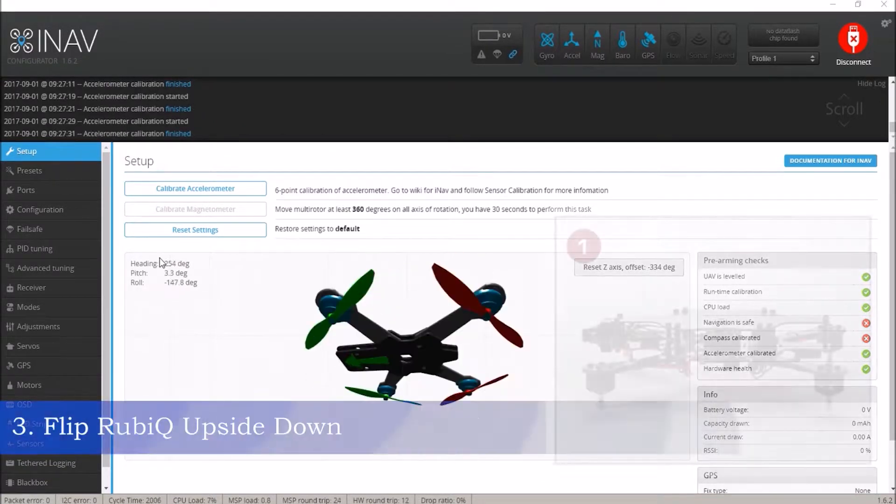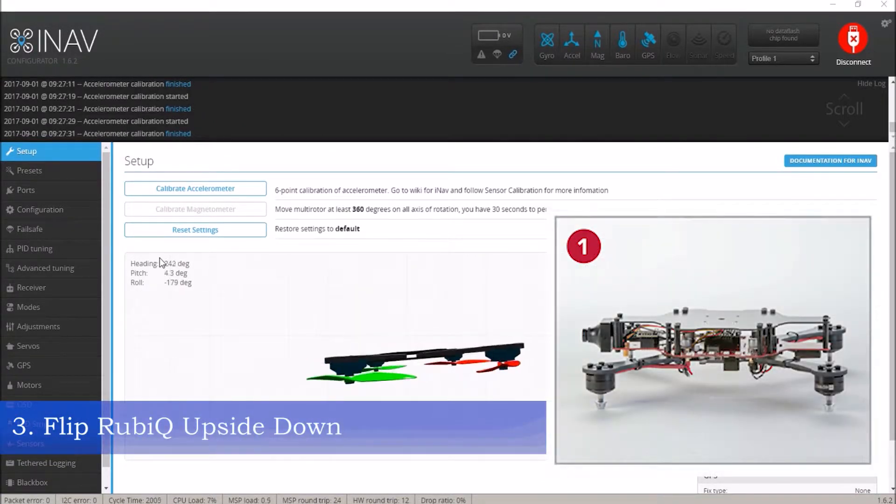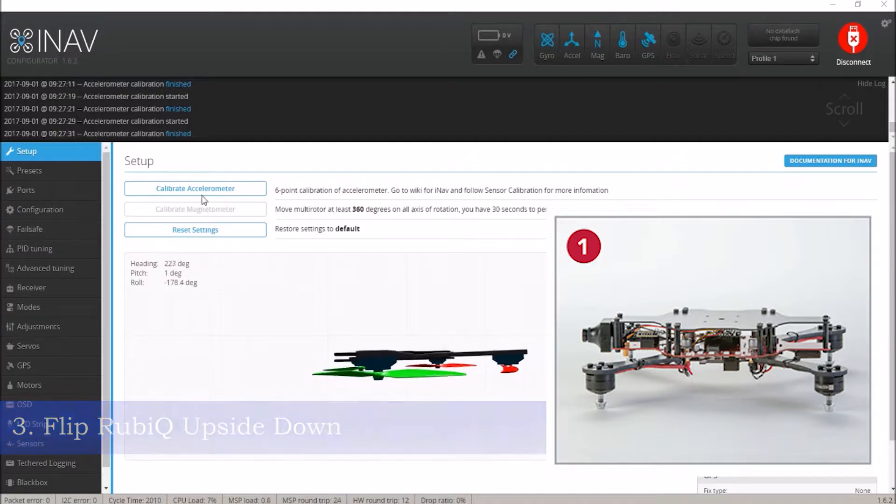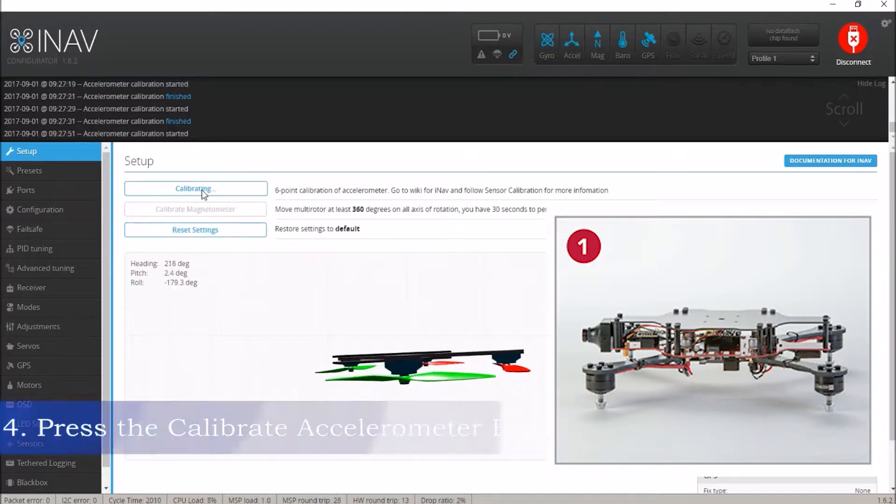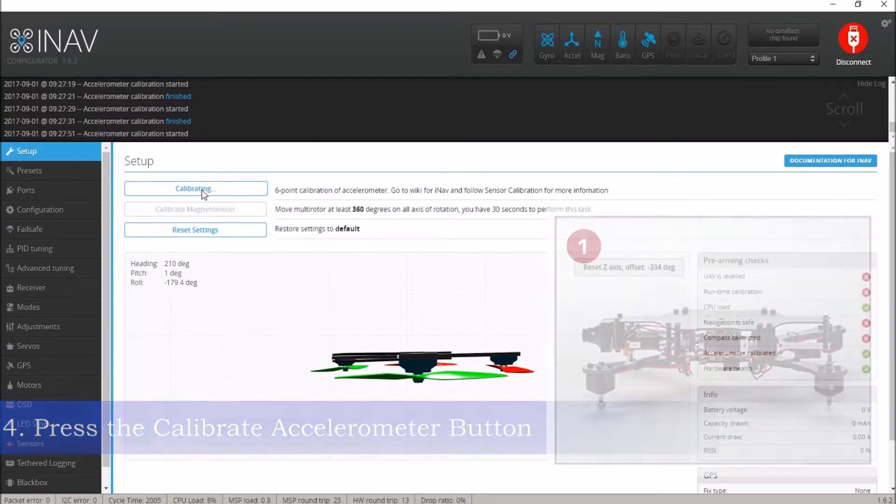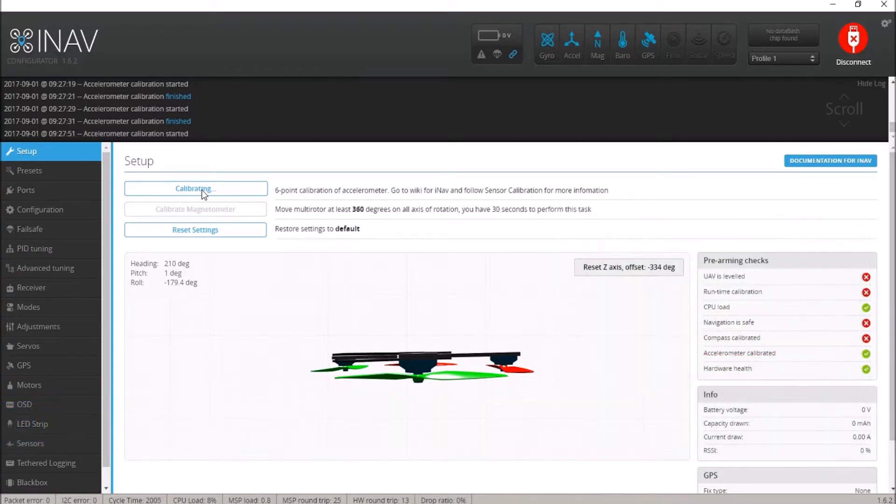Now, take Ruby Q and hold her upside down. This is position one. Press the Calibrate accelerometer button to activate the Advanced Calibration and to record the first data point.